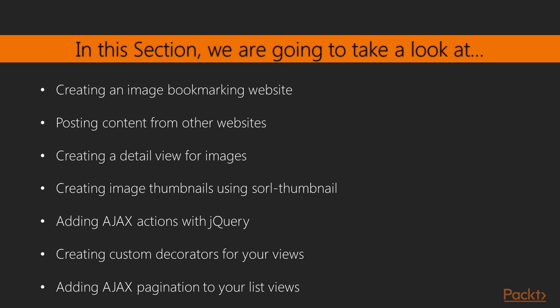In this section, you'll learn how to create a JavaScript bookmarklet to share content from other sites into your website, and you'll implement AJAX features into your project using jQuery and Django.